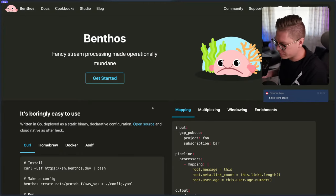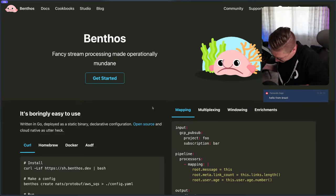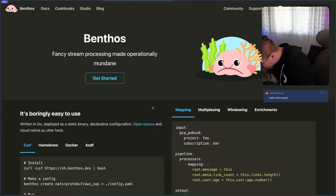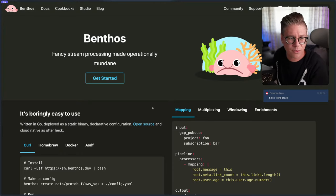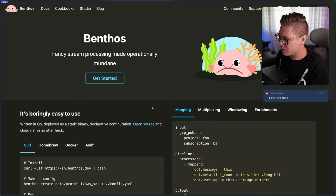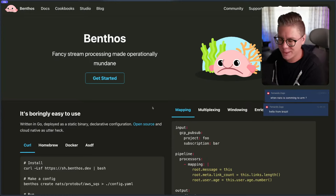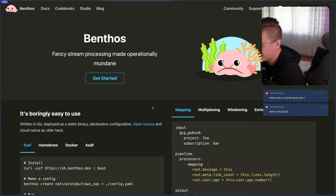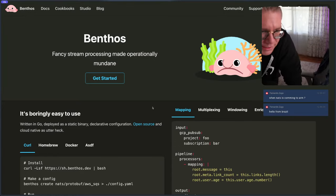I have Benthos stickers somewhere, but honestly I have a house full of three children and they probably used all of them. I bet we have some blobfish on our water bottles. Alright, back to the fun.